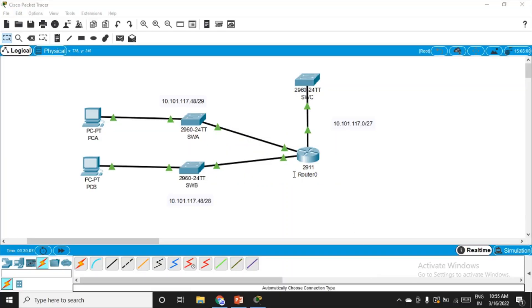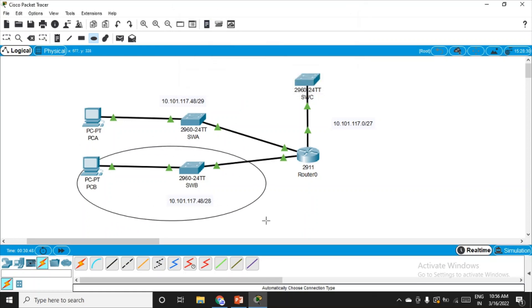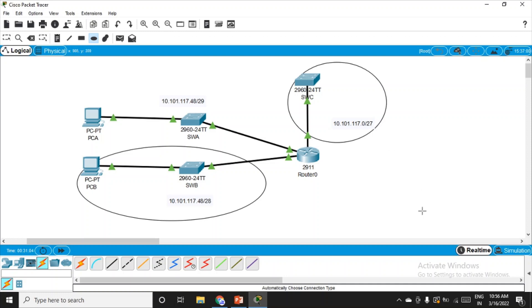After the configuration has been done and network addresses have been placed for reference, in this scenario we need a solution where devices on one LAN are allowed to remotely access devices on another LAN using only SSH protocol. Beside ICMP, all other traffic from other networks has to be denied. SSH traffic from devices on this network is allowed to devices on the other network.